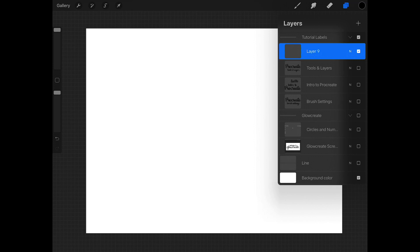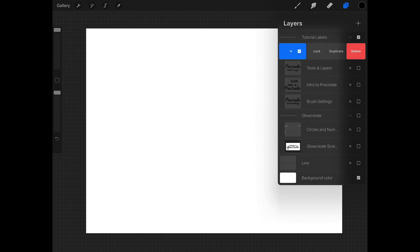But while we're in layers, while we're here, if you swipe to the left on any layer, you have a couple options. You can lock the layer, which means it will stop you from editing that layer. This can help if you want to prevent accidentally writing on a layer that you've already finished so that you don't mess your artwork up.